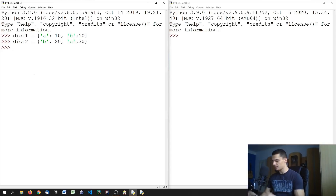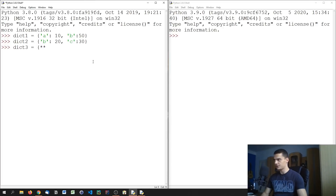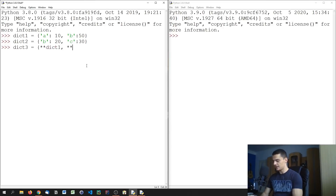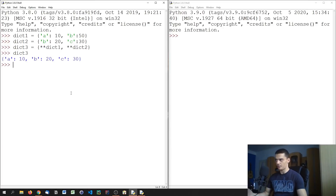In Python 3.8, if you wanted to merge two dictionaries there were different ways, but one common way was to create a new dictionary using the double-star unpacking operator — so dict_three = {**dict_one, **dict_two}. This gives a merged dictionary where the second one overwrites any overlapping keys from the first.